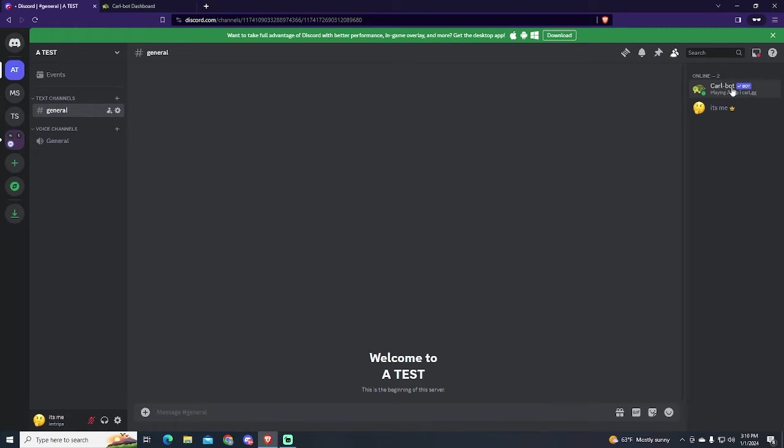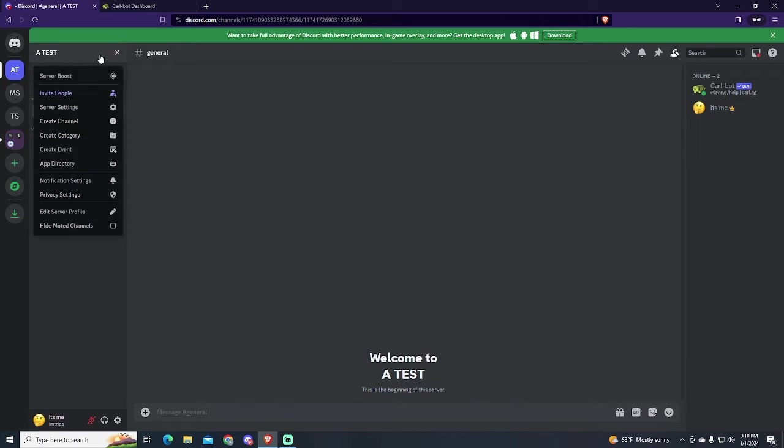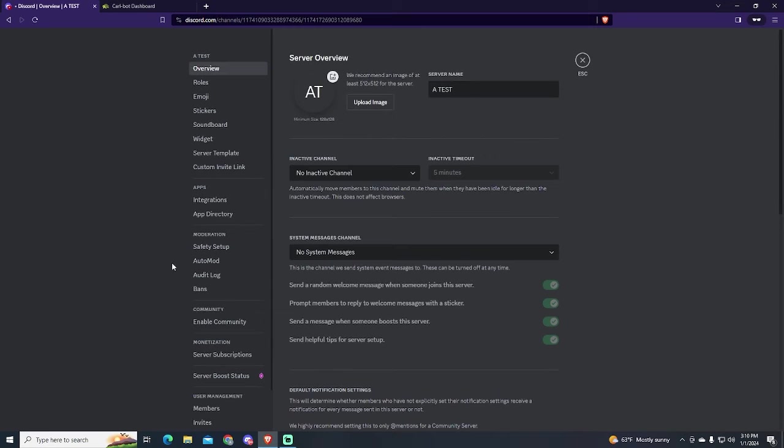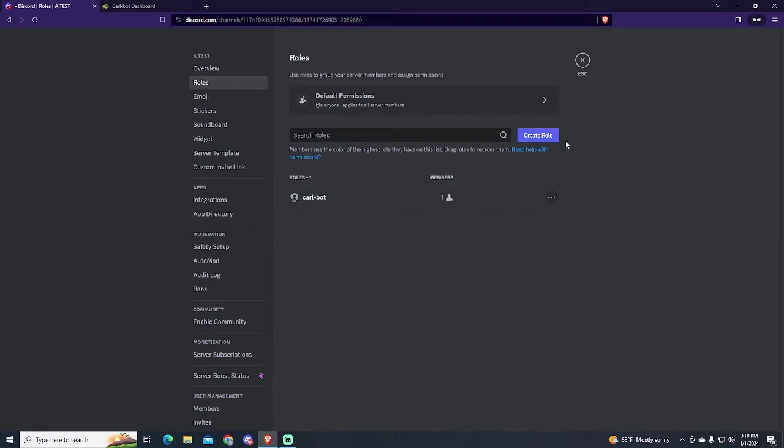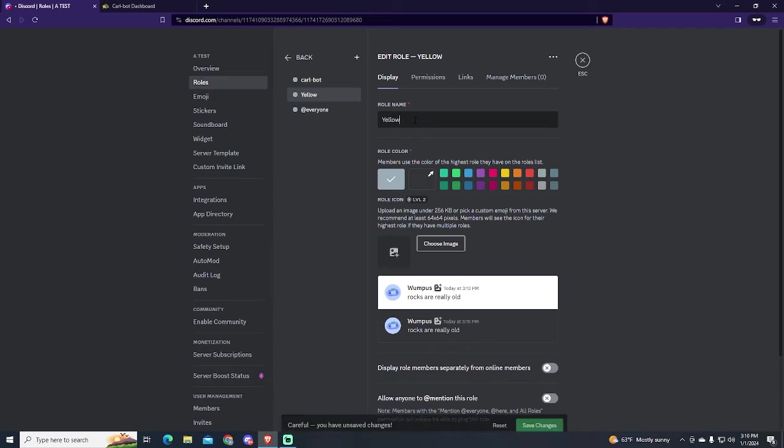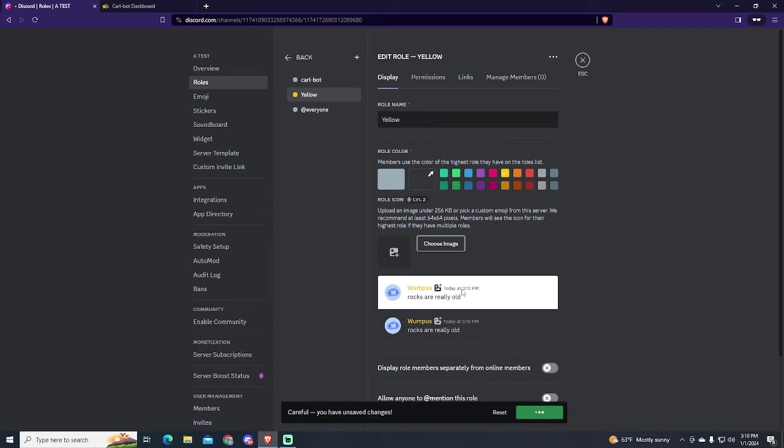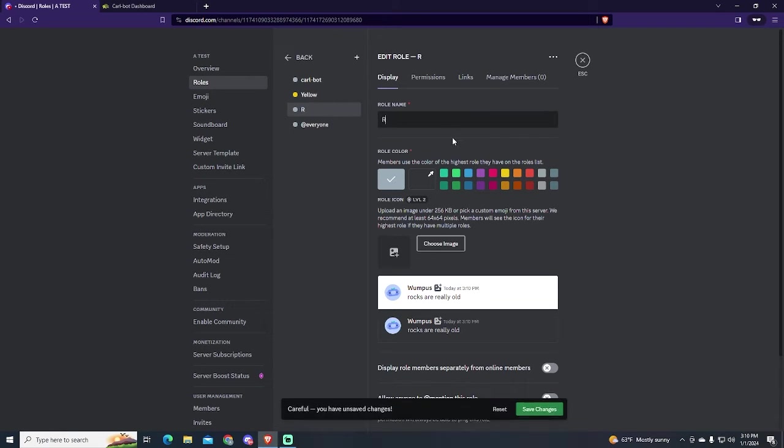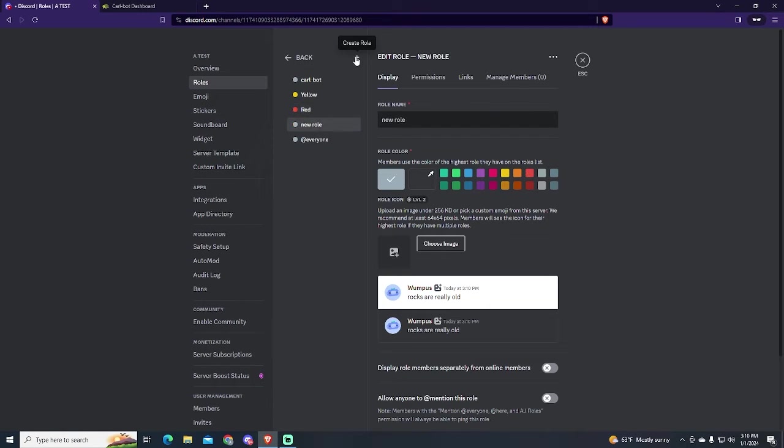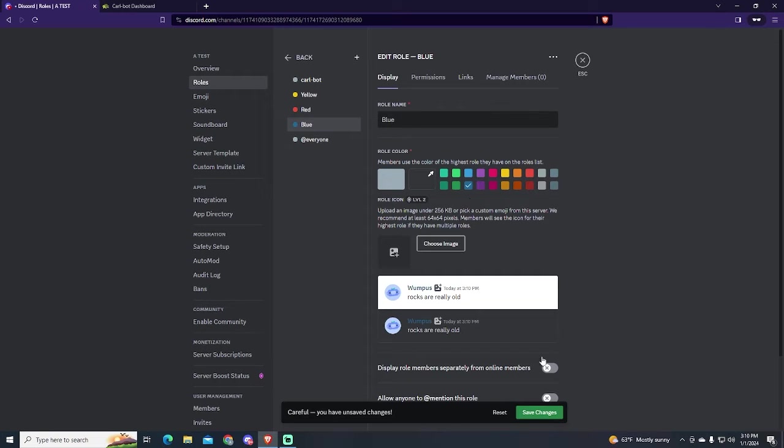Next thing we need to do is create the roles. To do this we will go to the server settings at the top left. Go to roles and start creating them. Modify the permissions if you need to. It depends on what you want the roles for. In my case I will just create color roles so people can have colorful names.